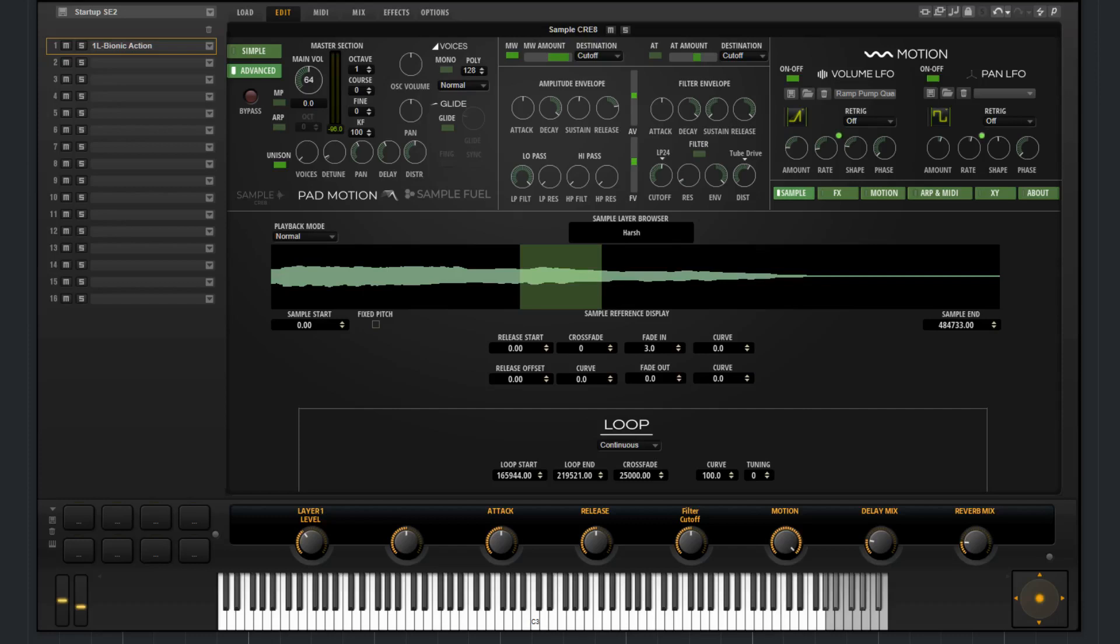In this video, I'm going to briefly go over the sample synth section that can be found on the advanced page of the sample layer in PadMotion.